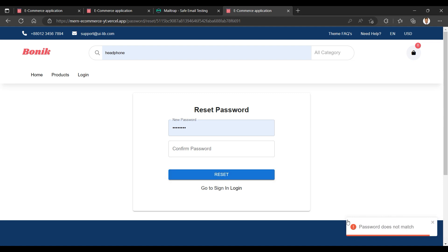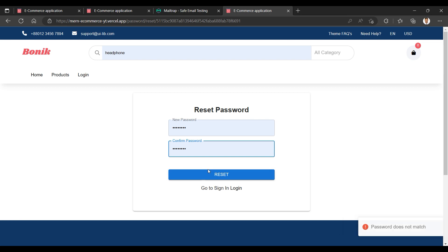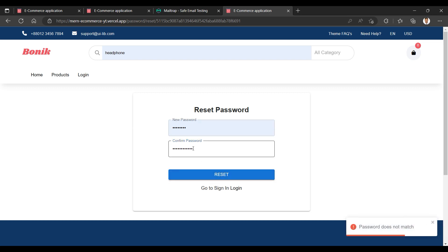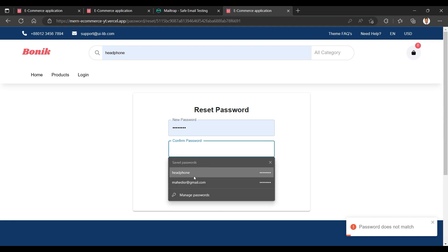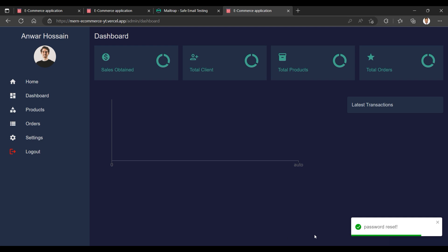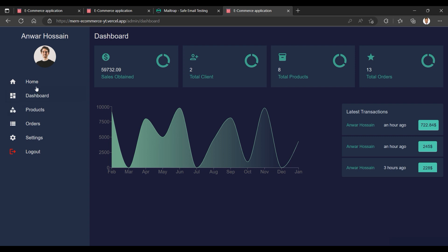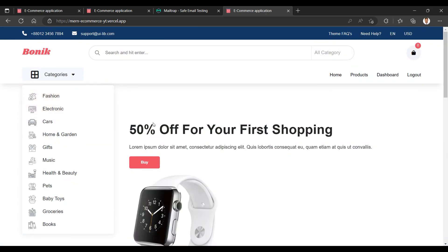I copy the URL from the email and hit it. I get the password change option. I enter the new password — password does not match. I retry and the new password is saved. We can now log in. Password reset is done and we can navigate to the dashboard.